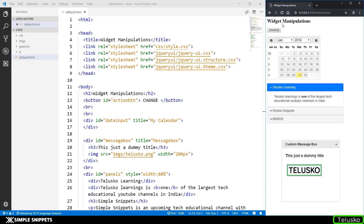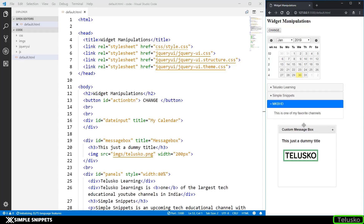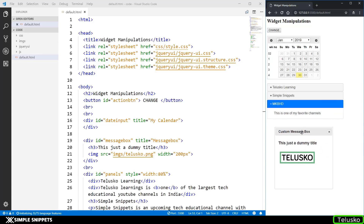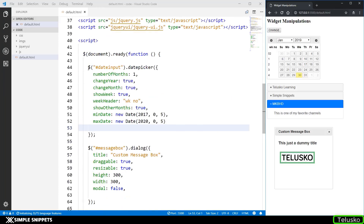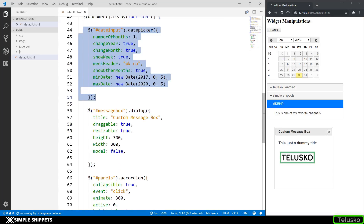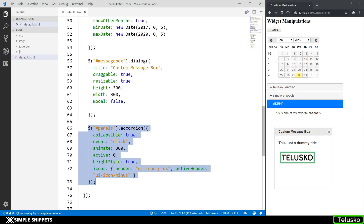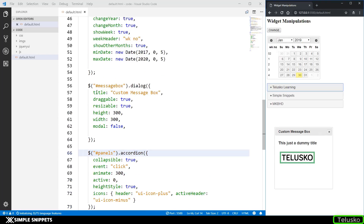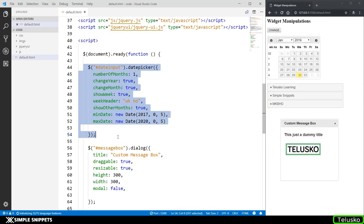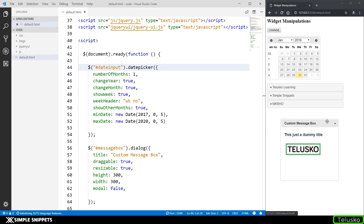Let's go to the code. I have a button, a heading tag, a calendar control, an accordion, and a message box — so three jQuery UI widgets created via inbuilt methods: one for the accordion, one for the message box, and one for the date picker or calendar control.